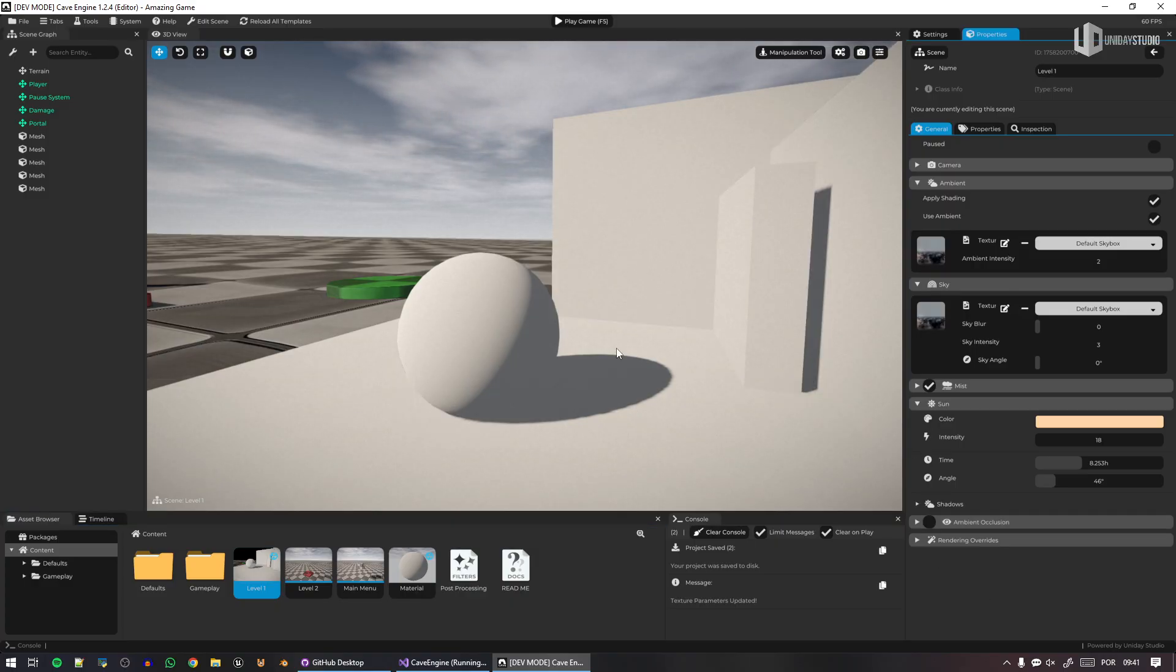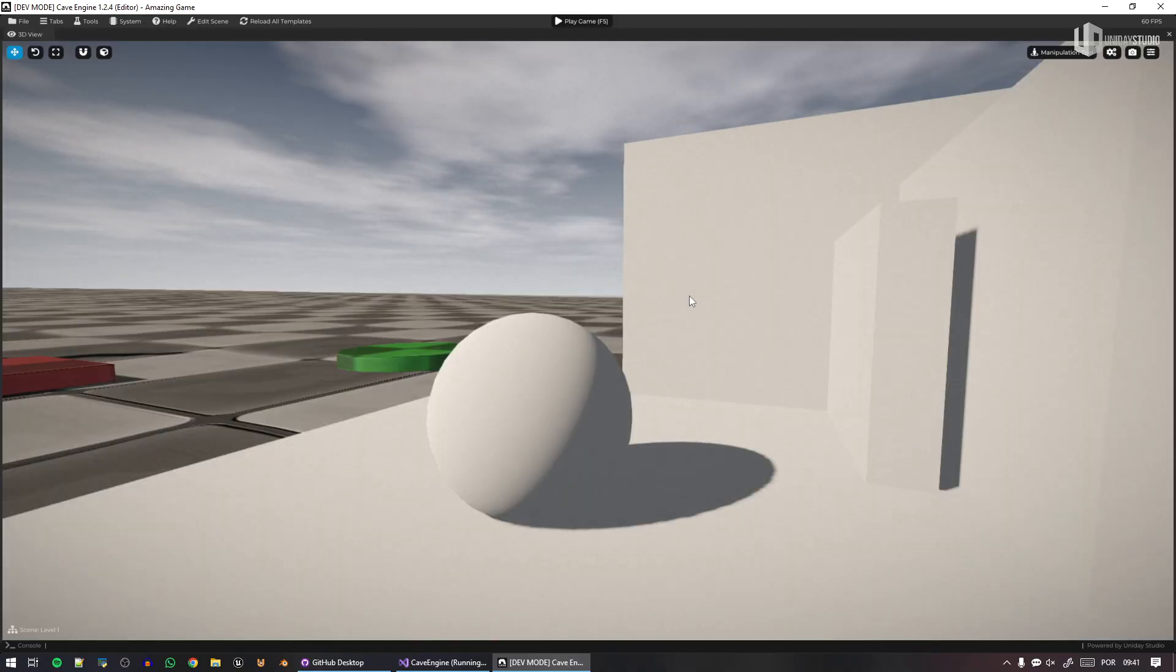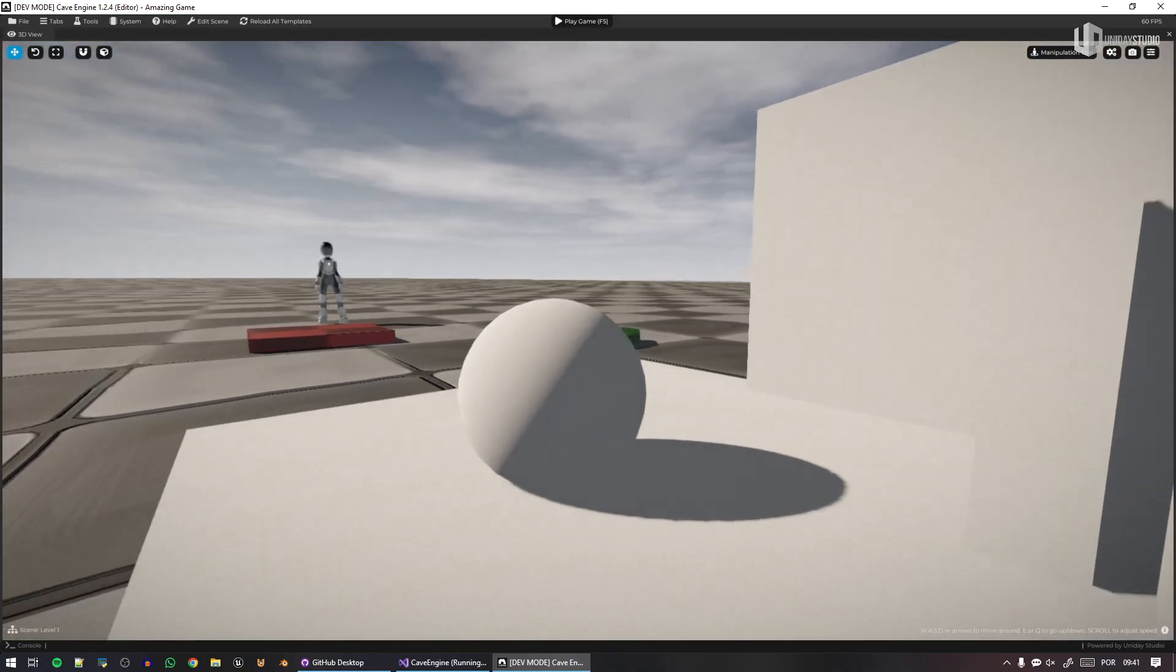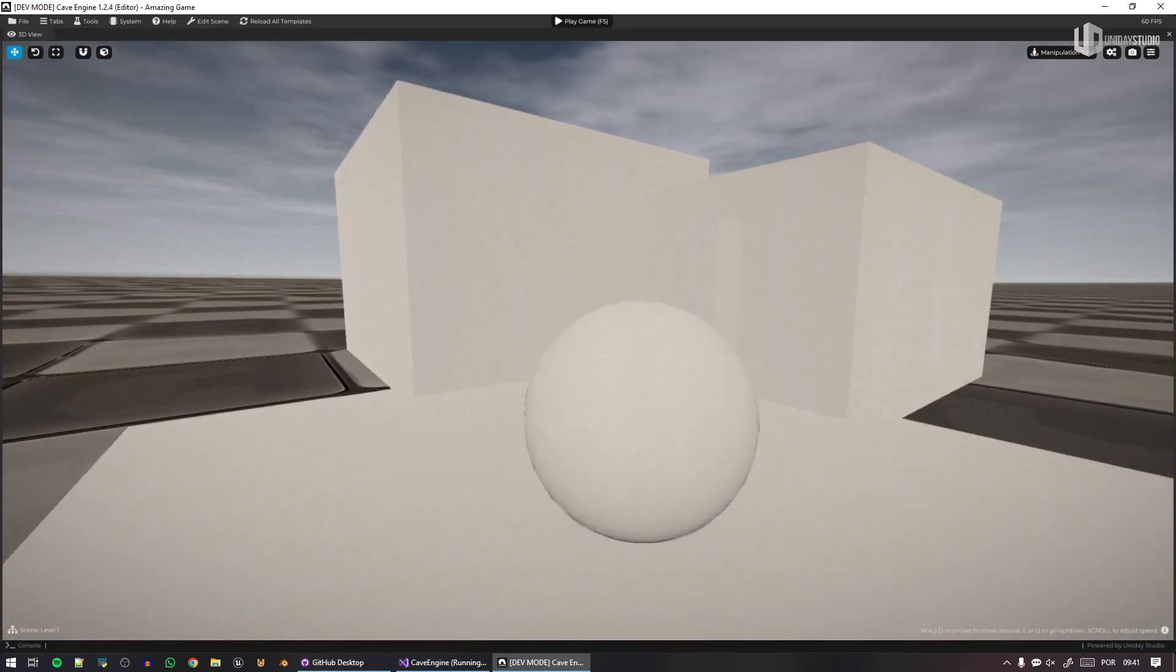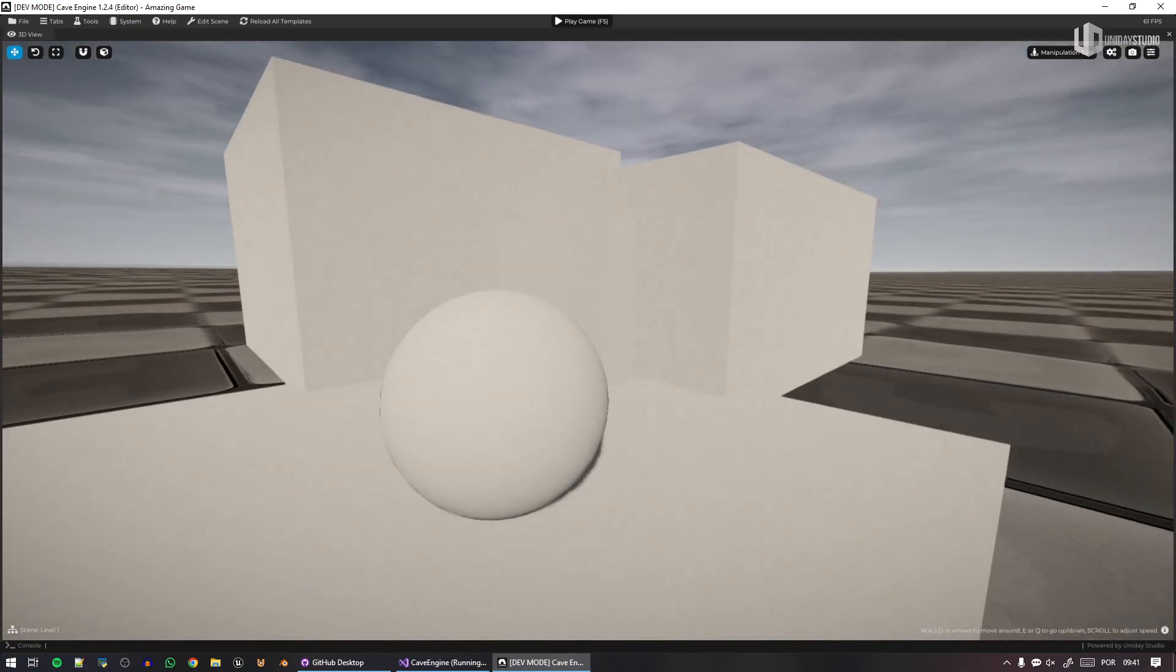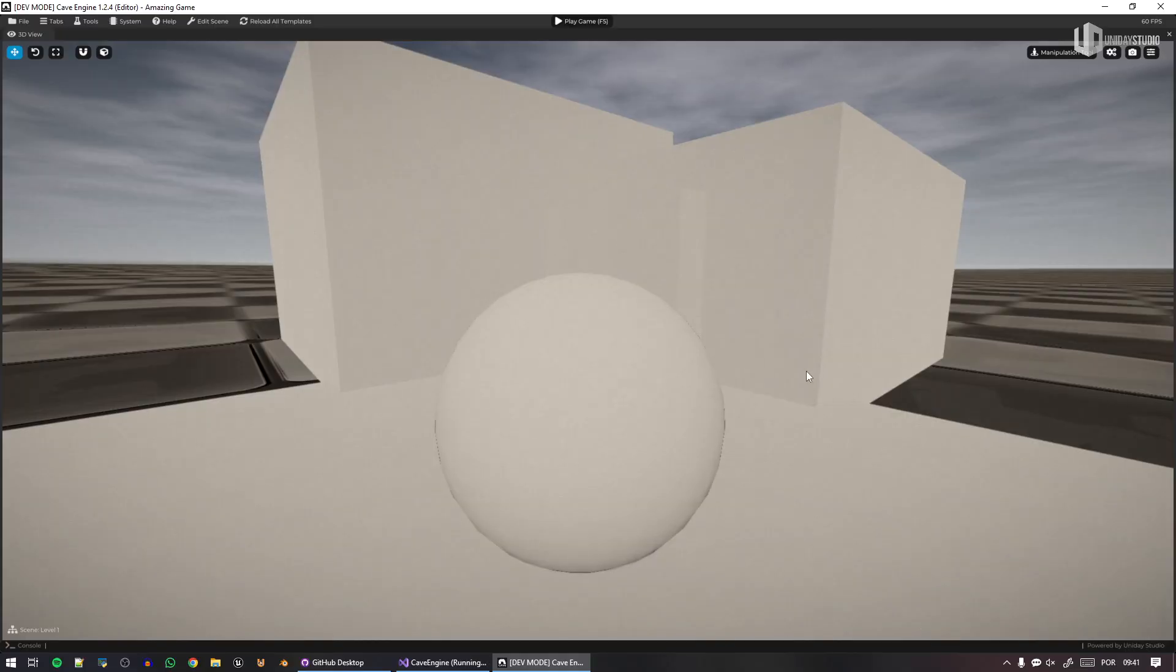So if I disable the ambient occlusion in the scene here, you can see that all of a sudden it looks very weird and somehow not realistic at all.